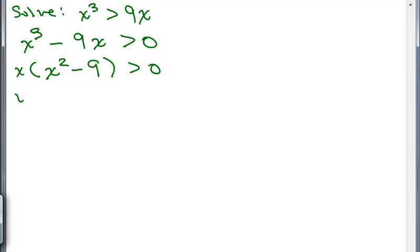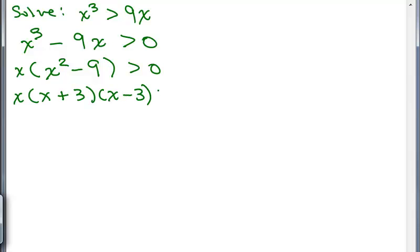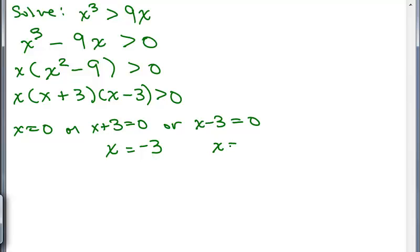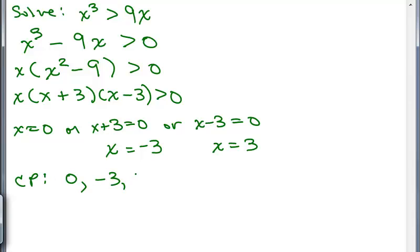We can factor x squared minus 9 to (x plus 3) times (x minus 3). So we have three factors: x, (x plus 3), and (x minus 3). We set each factor to 0: x equals 0, or x plus 3 equals 0, or x minus 3 equals 0, and solve each of them. These give us our critical points: 0, negative 3, and 3.